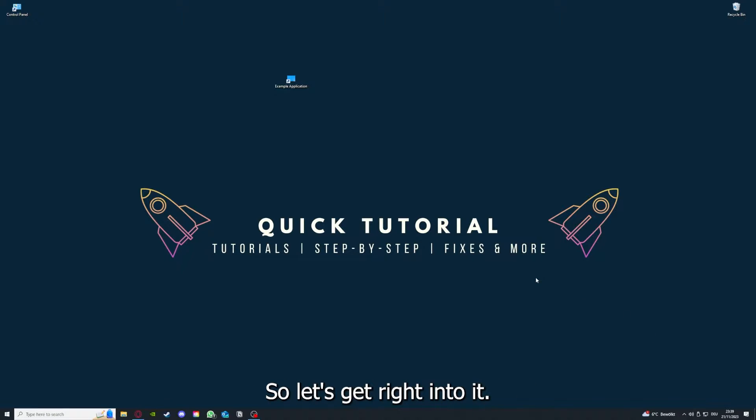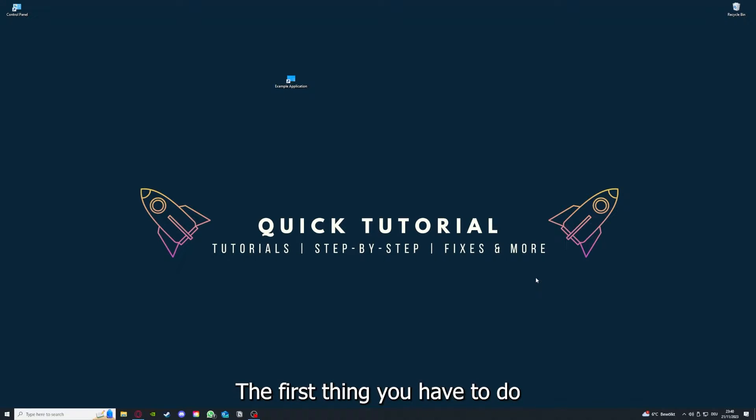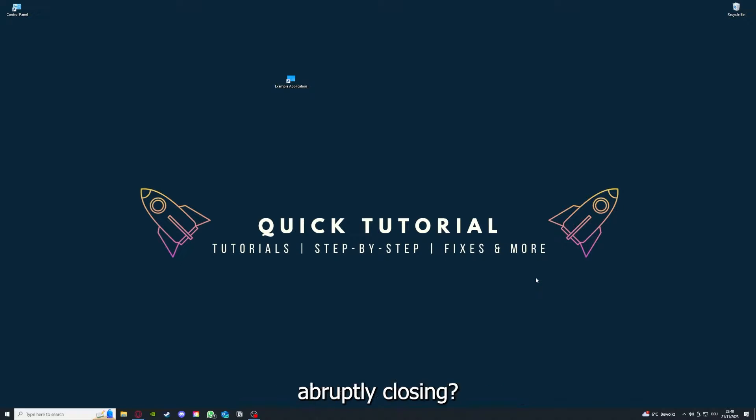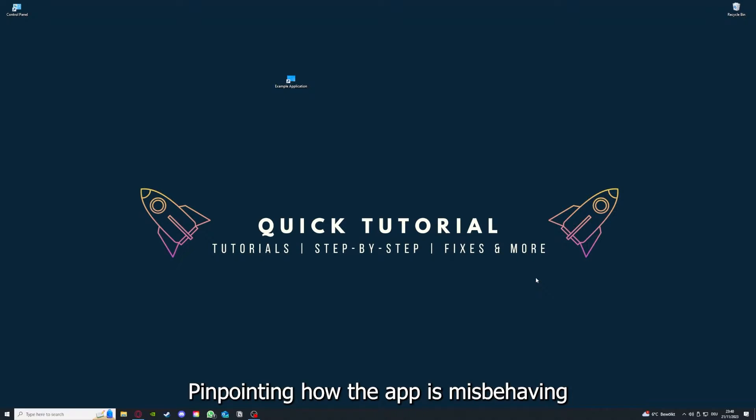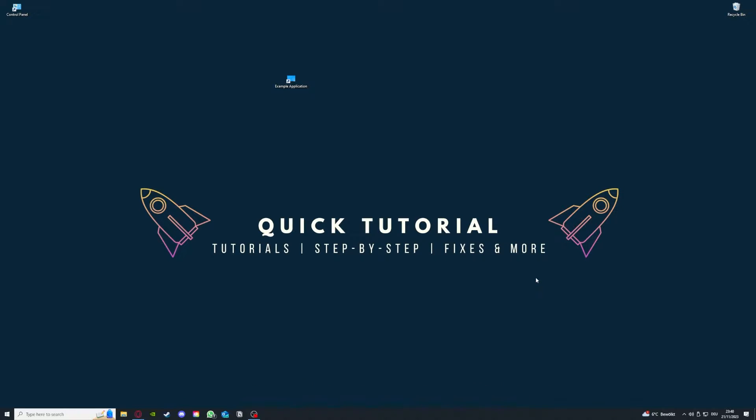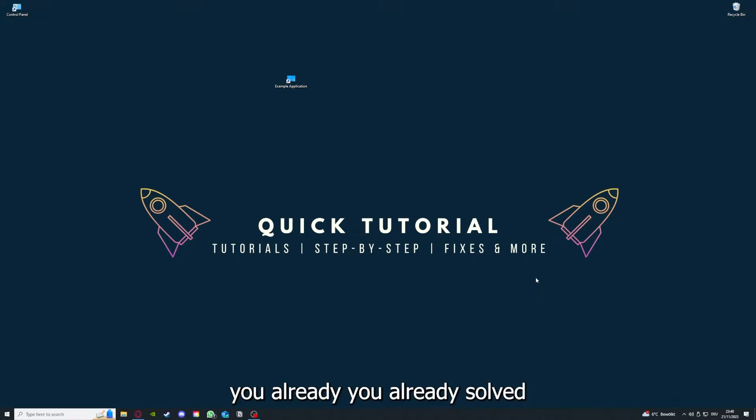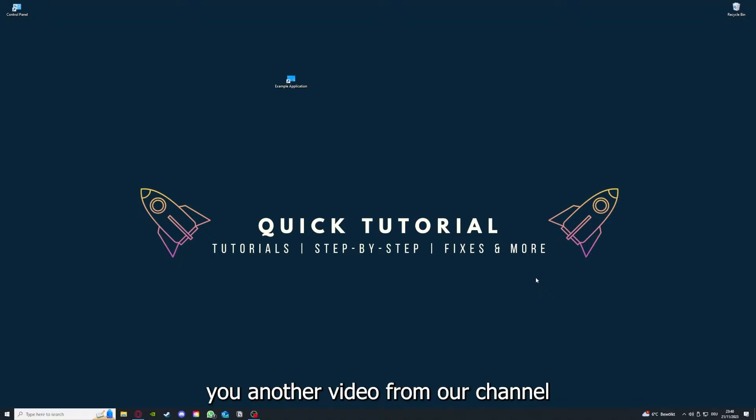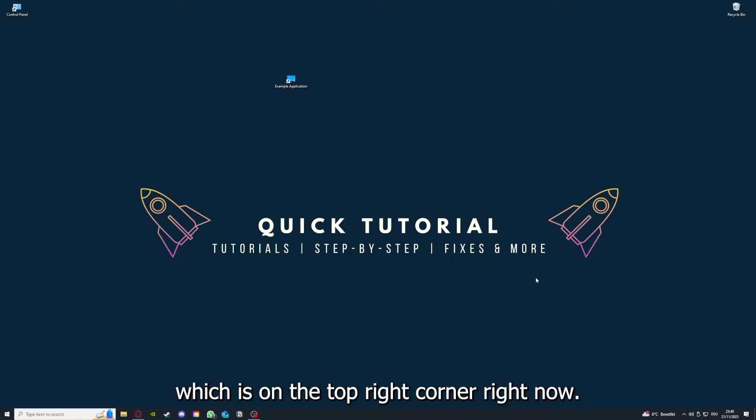So let's get right into it. Say you have a problem. The first thing you have to do is identify the issue. Are you seeing an error message? Is the app freezing or abruptly closing? Pinpointing how the app is misbehaving will help you figure out what the problem is. So if you do that, you already solved half the problem. That's often not easy to do, but I can recommend you another video from our channel which is on the top right corner right now.